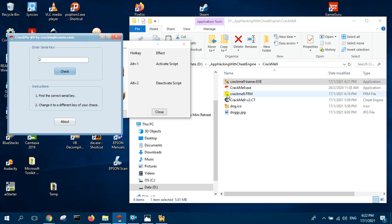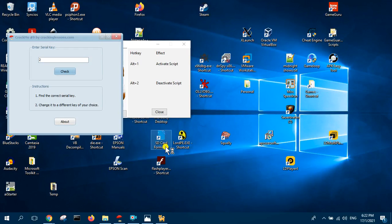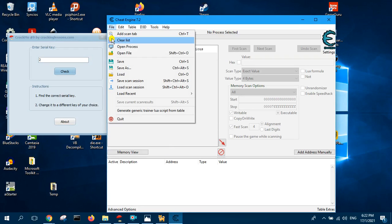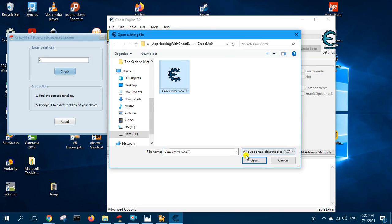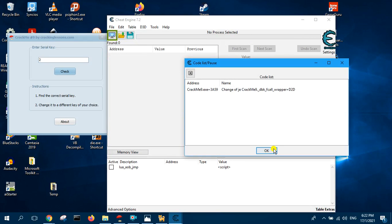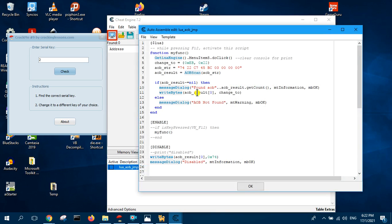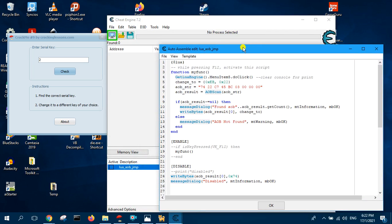Remember our crackme is a Lua script. So if you remember previously what we did was we used Lua script to write the cheat table — we are using Lua script throughout, no assembly at all. So Lua script can also be used in creating a Cheat Engine trainer. That's all.